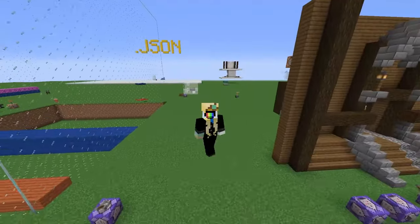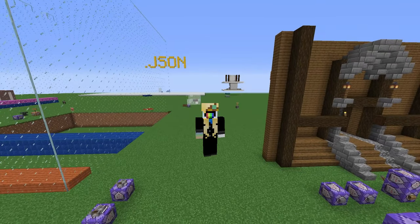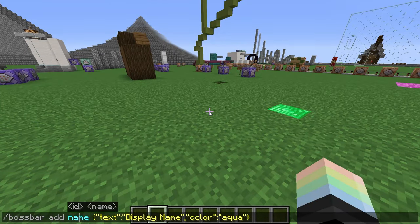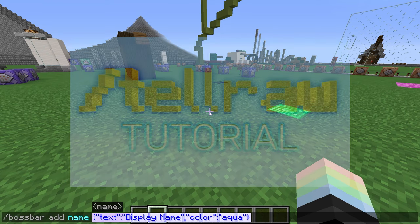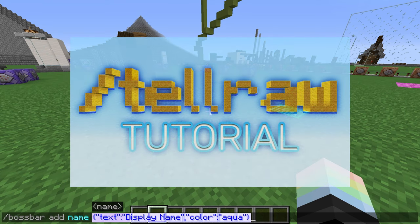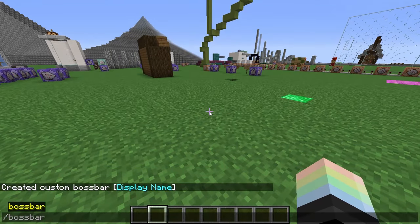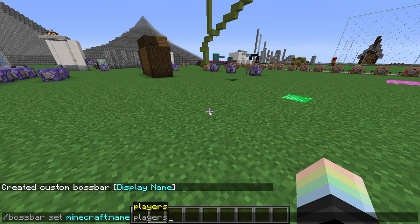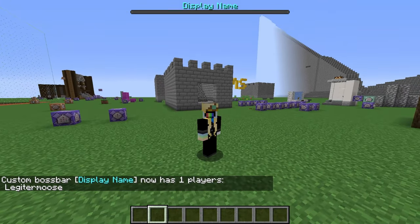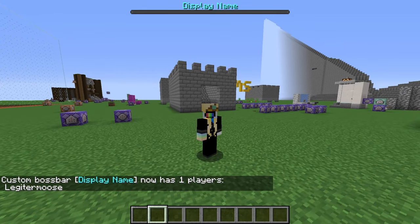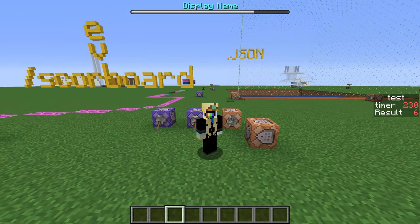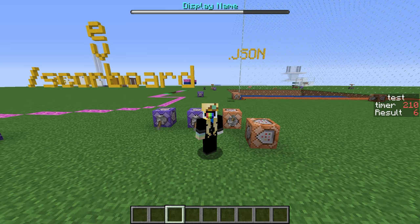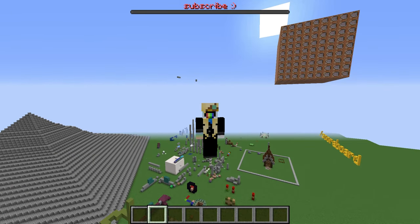Now we move on to the final, most aesthetic thing to store to: boss bar. Add a boss bar with slash bossbar add name display_name, displayed as text JSON. You can show it to players with slash bossbar set name players. Then you can store whatever value you like into it — for example, the health and max health of a mob, or maybe a countdown timer from a scoreboard. That's all for slash execute store.